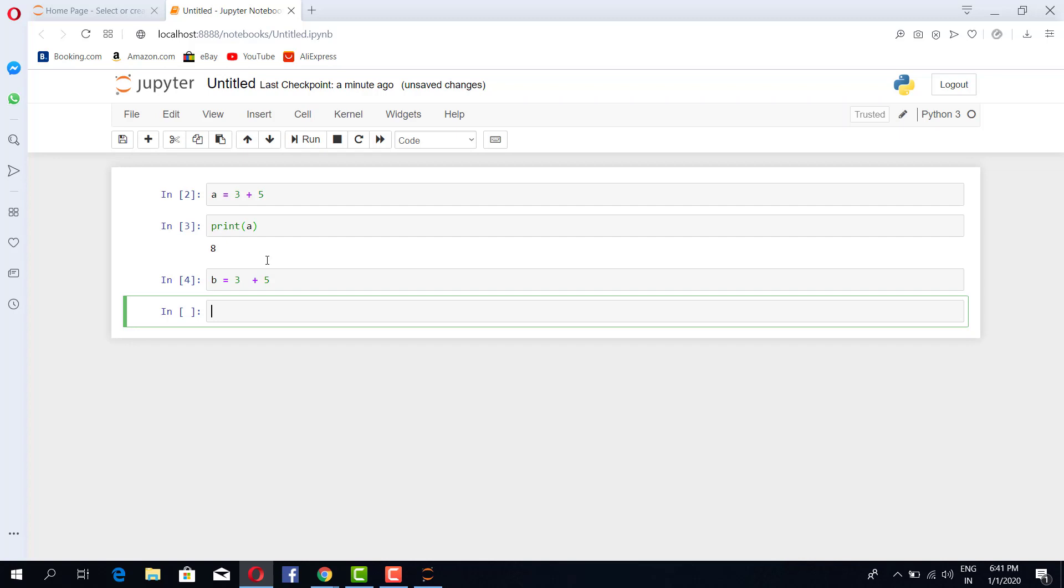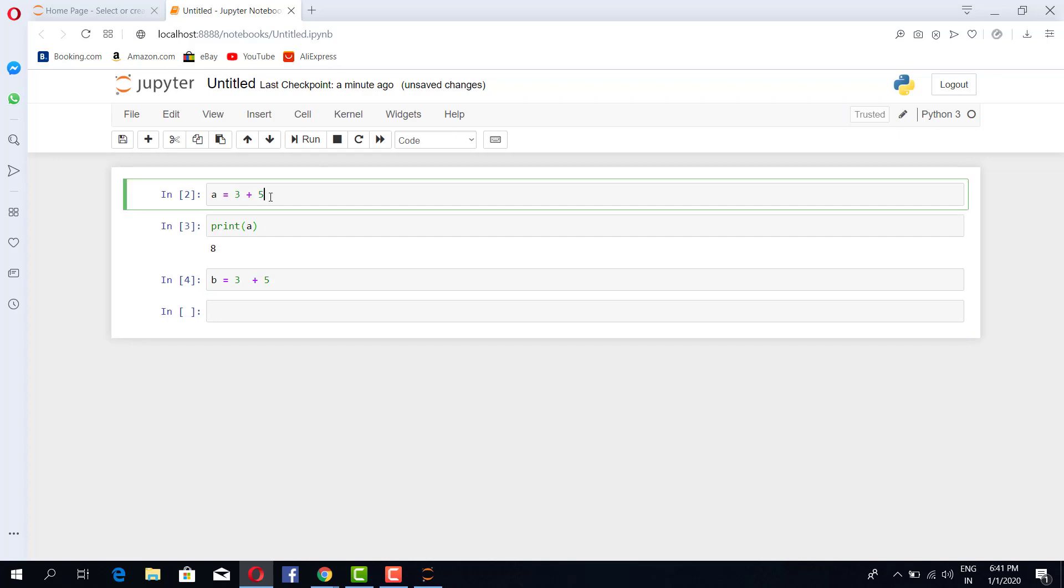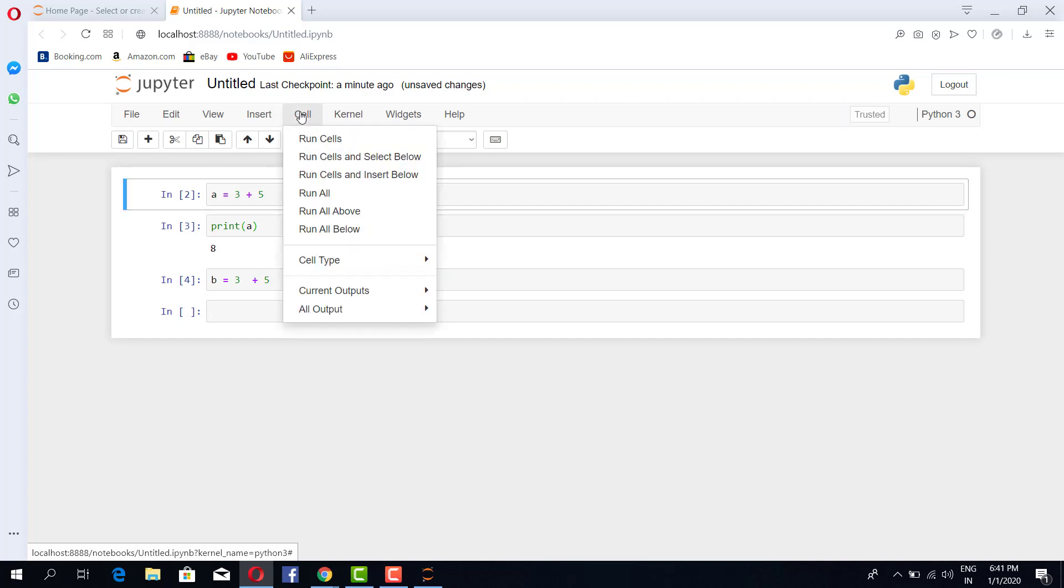So this is another way of running the cells. So if I go to the topmost cell and inside this cell I give run all below, then automatically all the cells will be executed.